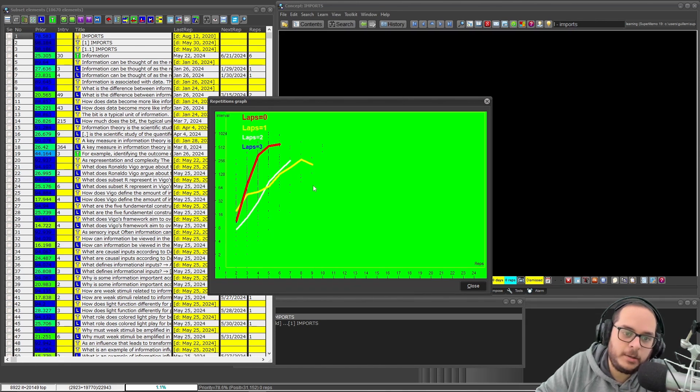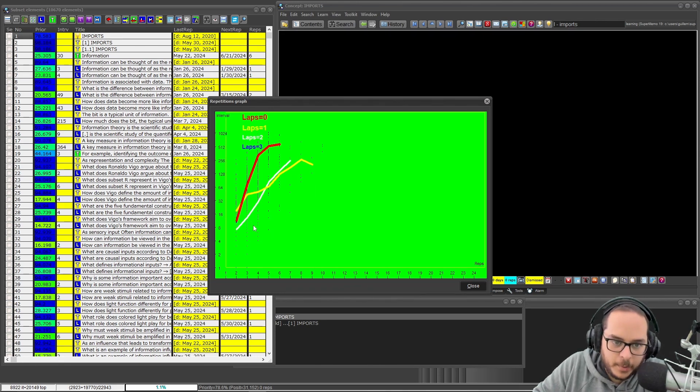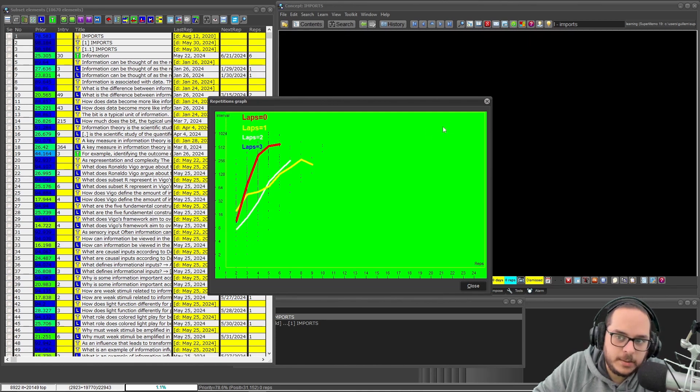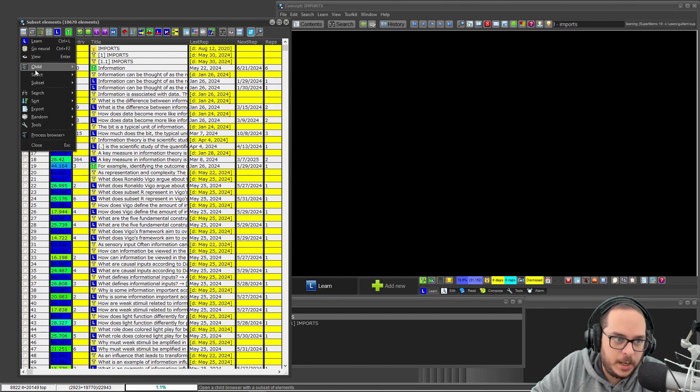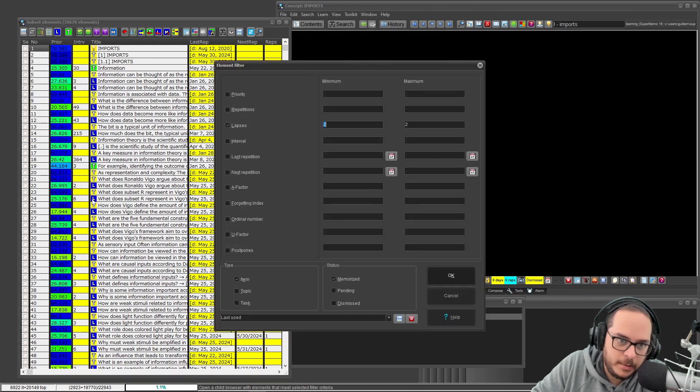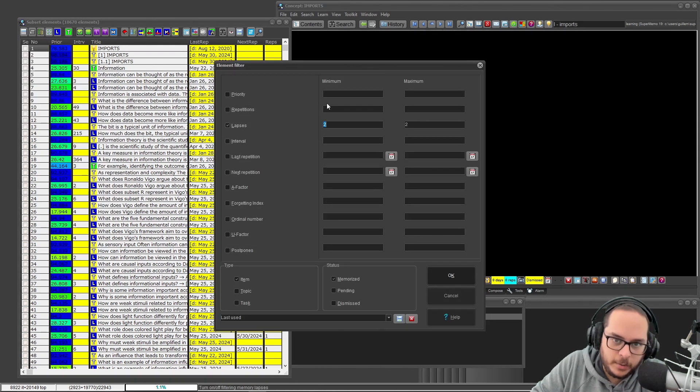Perhaps there are not enough data points, I don't know. But you can interpret this. Child filter, or F8, and now I do it.